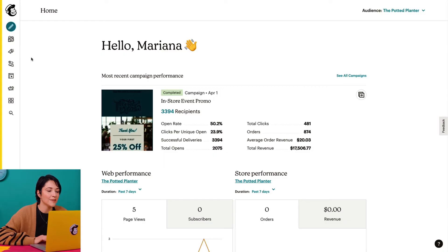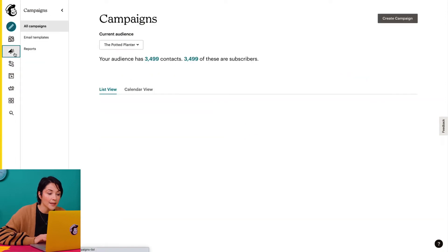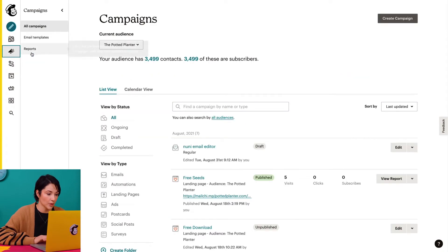Ready to begin? Let's dive in. First, I'll navigate to the campaigns icon and click reports.